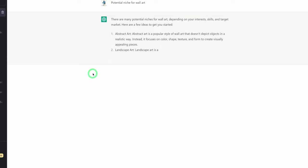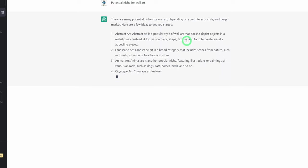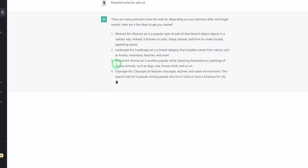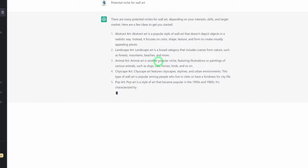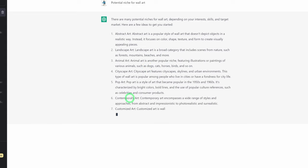It's giving you examples, which is very good so you know exactly what you are researching about. So it has abstract art, landscape, animal art — a popular niche featuring illustrations of painted or various animals — cityscape, pop art, contemporary art, and customized art.